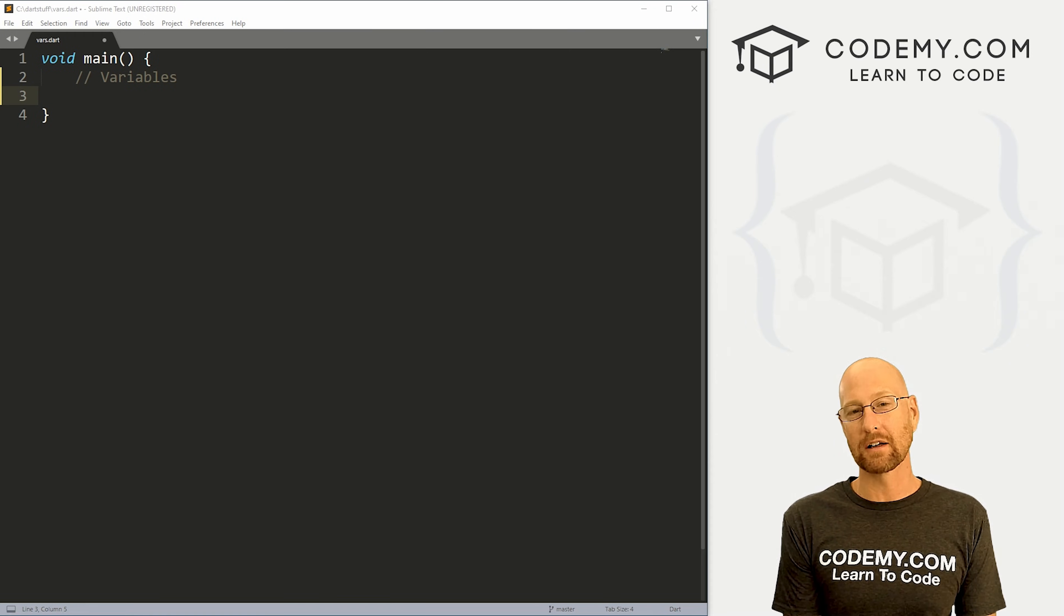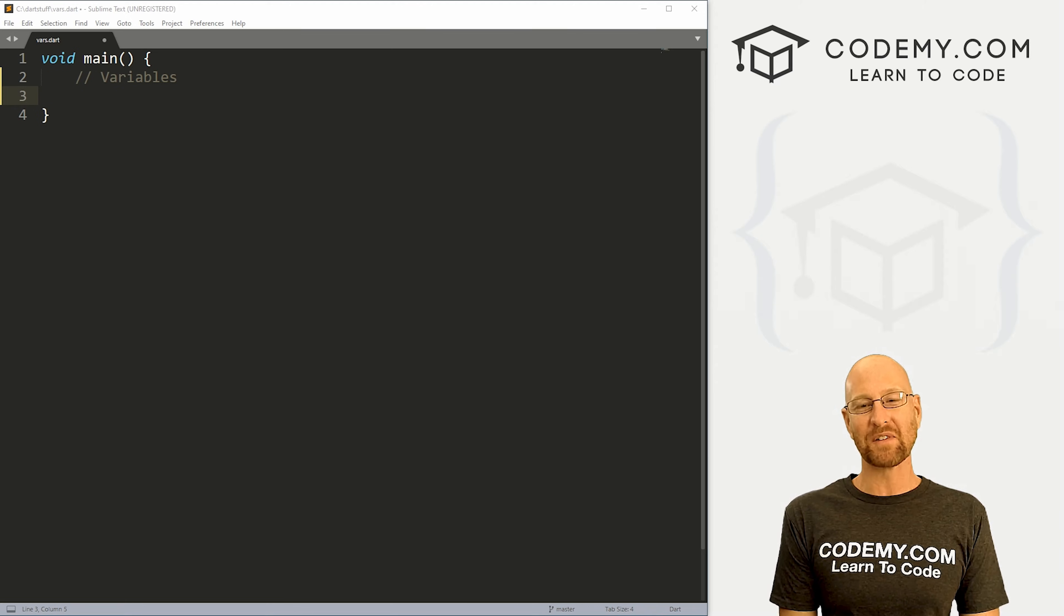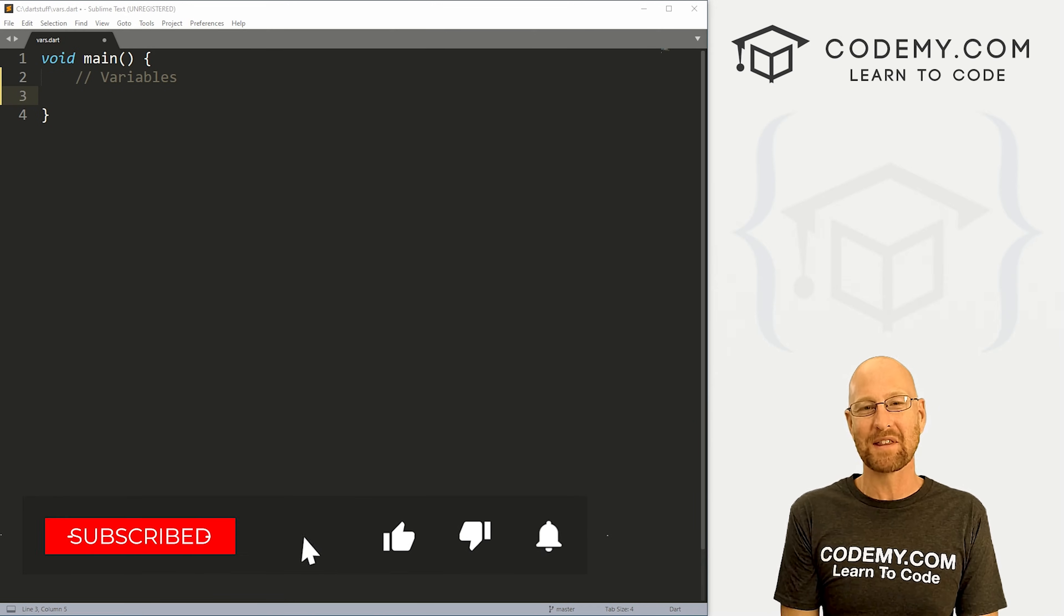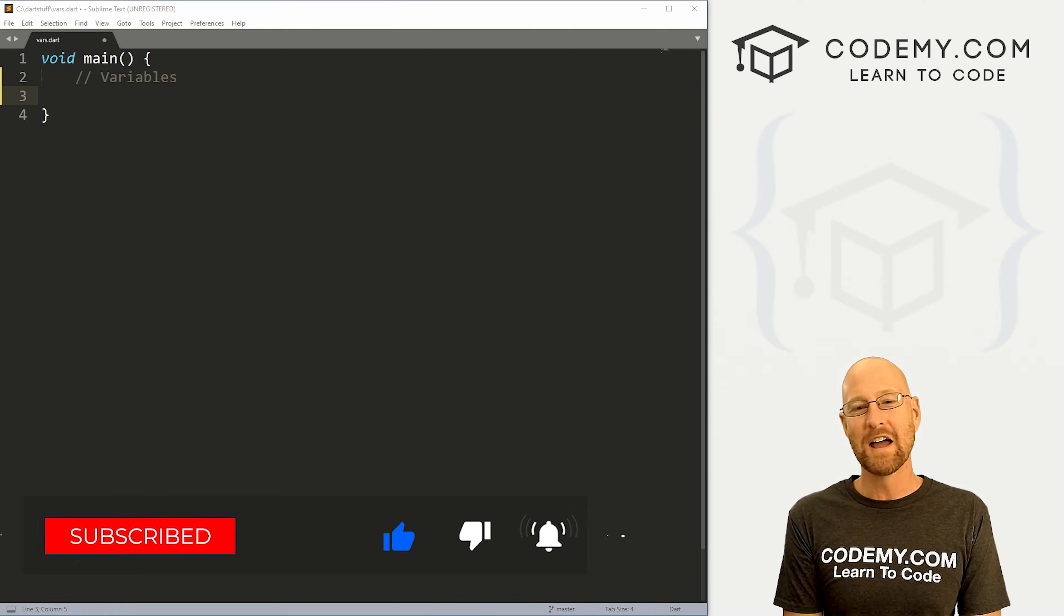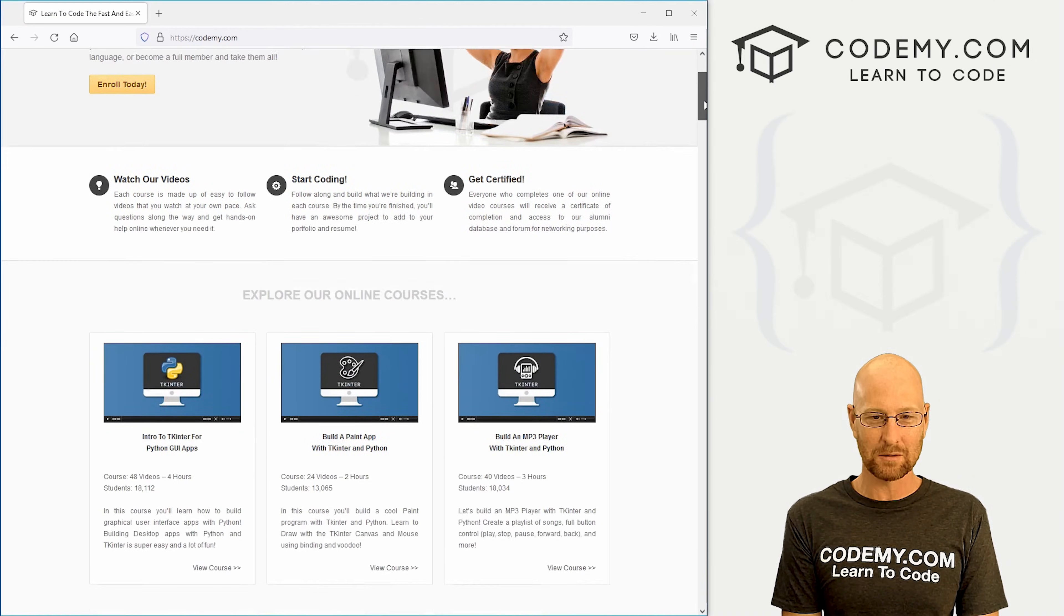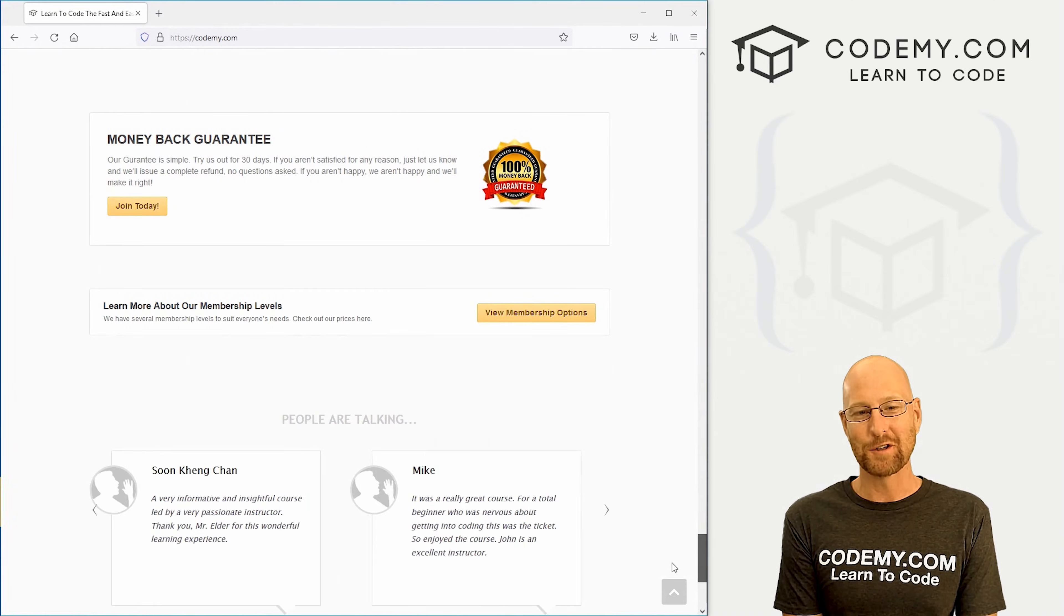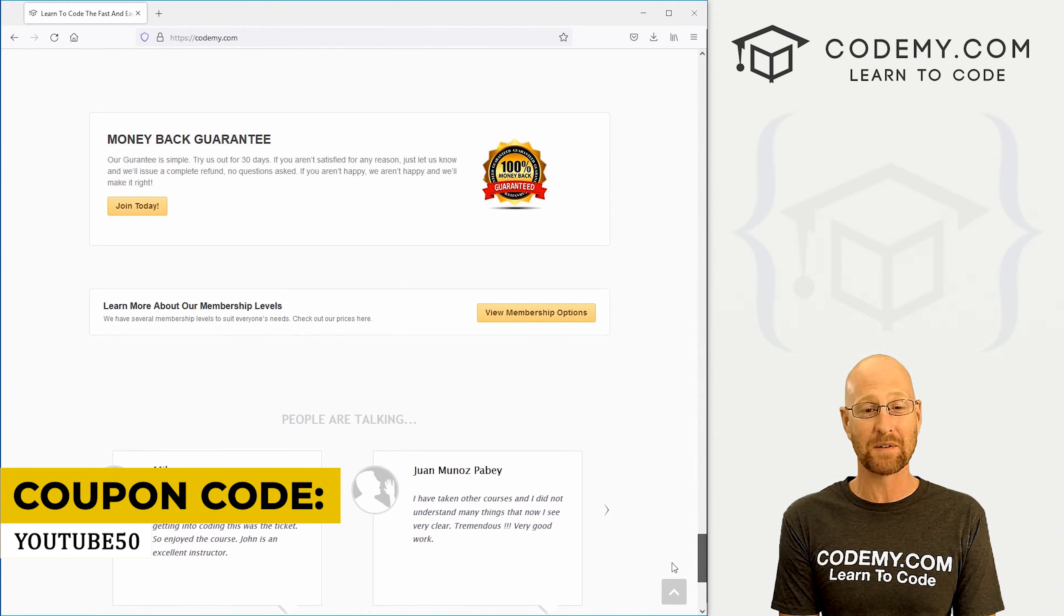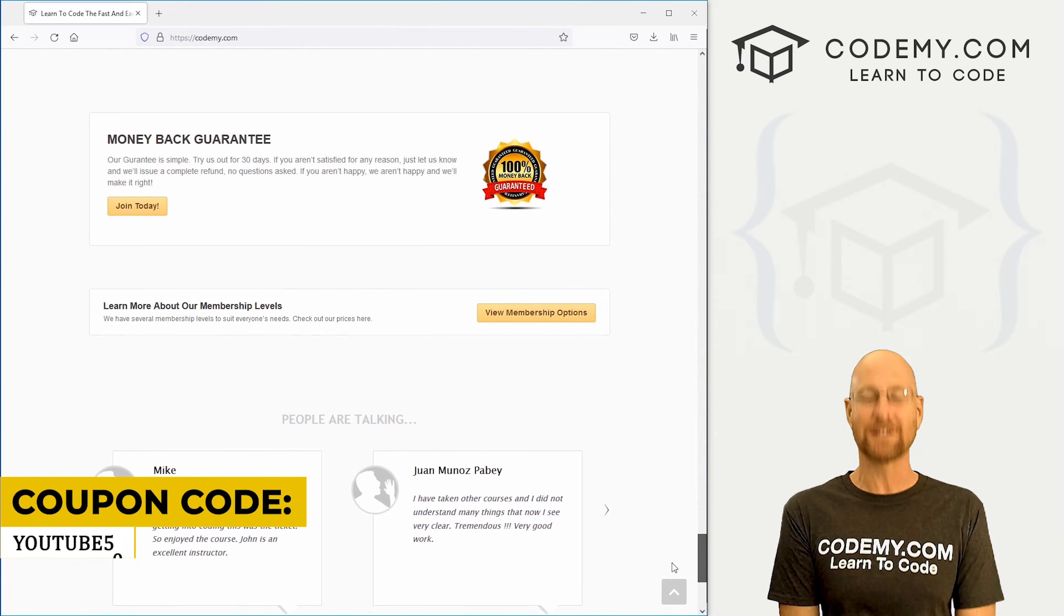Alright guys, like I said, in this video we're going to look at variables in Dart. But before we get started, if you liked this video and want to see more, be sure to smash the like button below, subscribe to the channel, give me a thumbs up for the YouTube algorithm and check out CodingView.com, where I have dozens of courses with thousands of videos to teach you to code. Use coupon code YouTube50 to get 50% off membership for all my courses, videos and books, one time fee, which is insanely cheap.